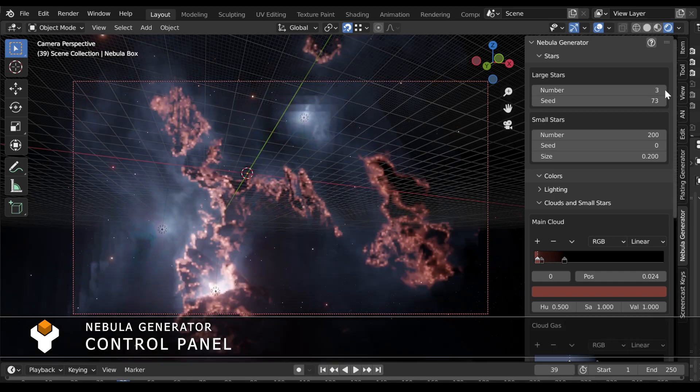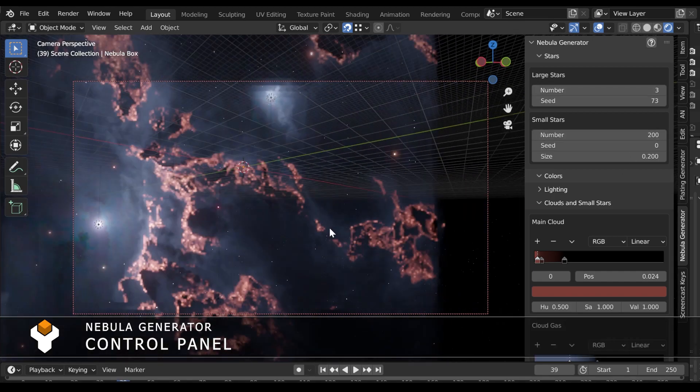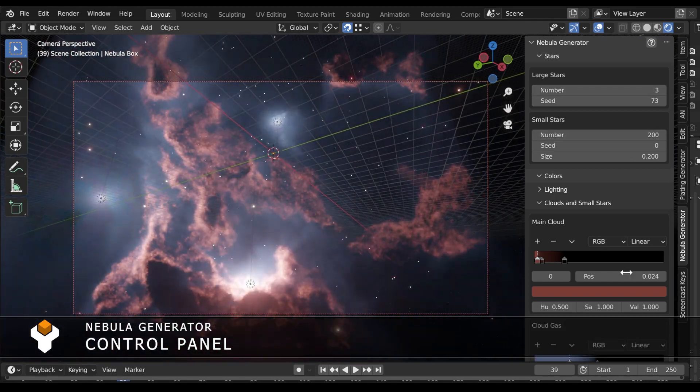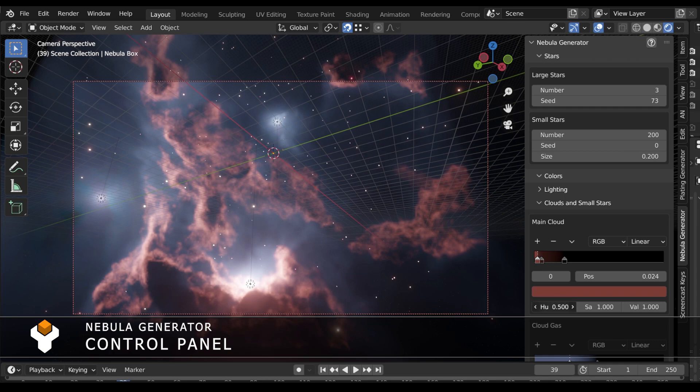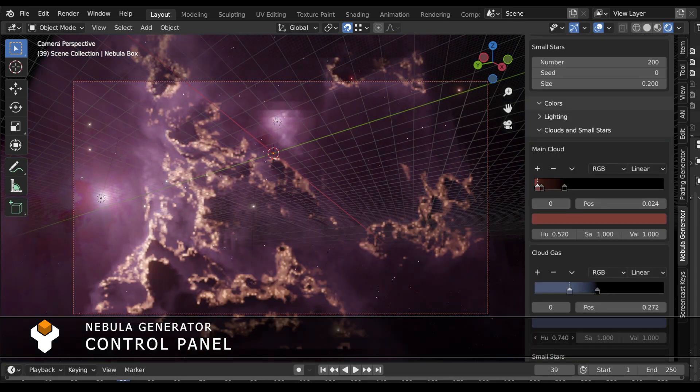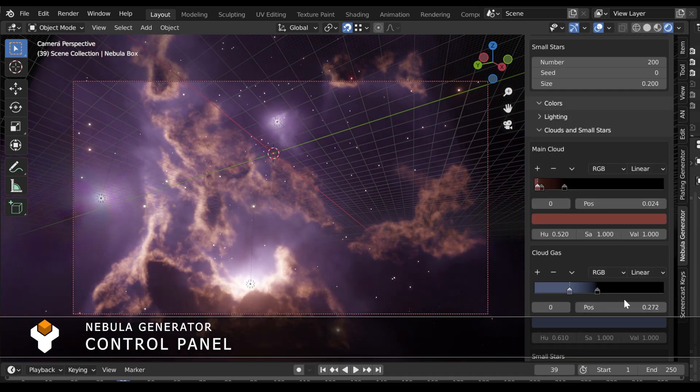The Nebula Generator now comes with a control panel that can manage all aspects of the Nebula, allowing you to edit parameters more quickly than ever before.